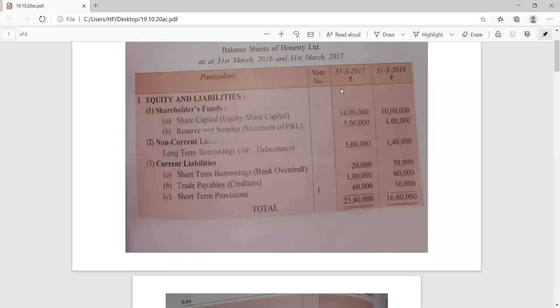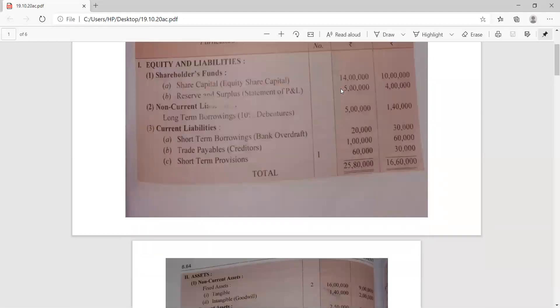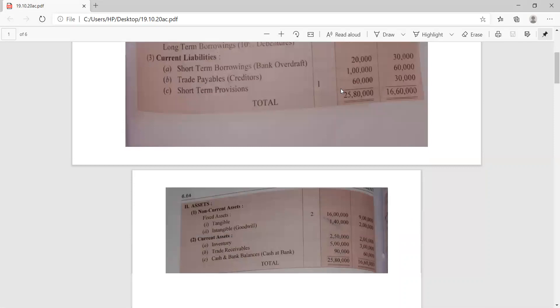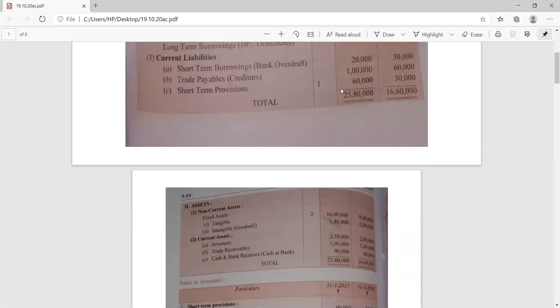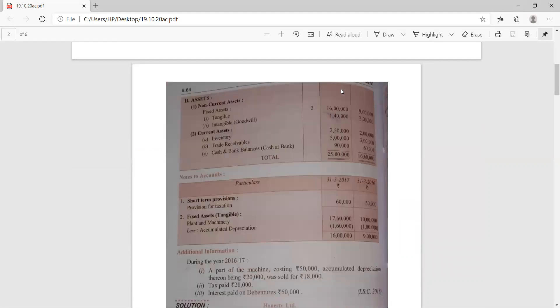The data of both years related to equity and shareholder funds, non-current liabilities, current liabilities, and assets including non-current and current assets are given to us. Along with this, some notes to accounts are also given in which short-term provisions and fixed assets are provided, and additional information known as the adjustment part is given. Whenever a balance sheet and notes to accounts are given, along with some adjustments, don't forget to treat these adjustments while attempting the question.